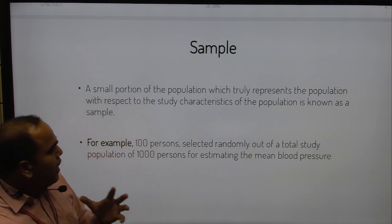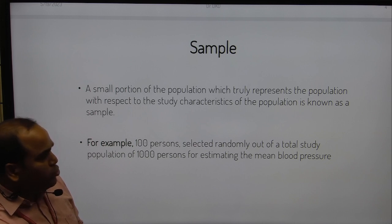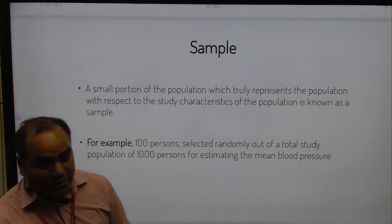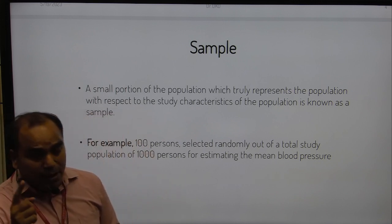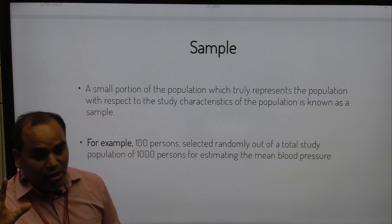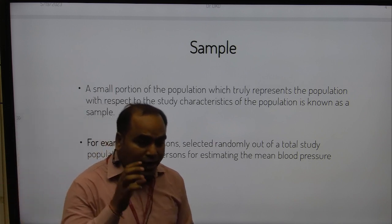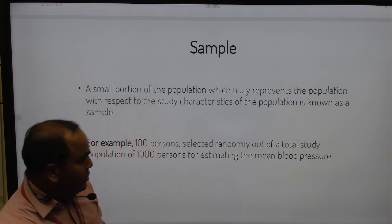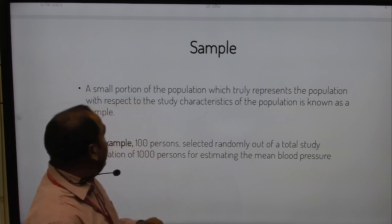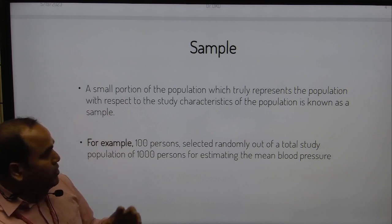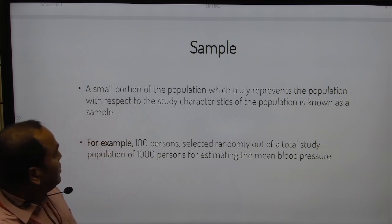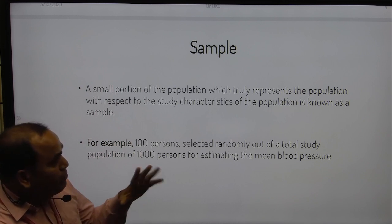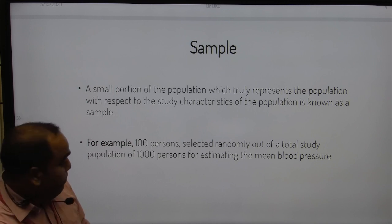Now the next point: if we know the population, what is the sample? A sample is a small portion of the population which truly represents that particular population. Sample size refers to how many individuals we target to collect. Those samples should be representative of the whole population with respect to study characteristics. For example, 100 persons selected randomly out of a total study population of 1,000 persons for estimating mean blood pressure is an example of a sample.